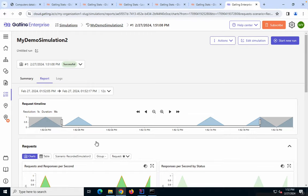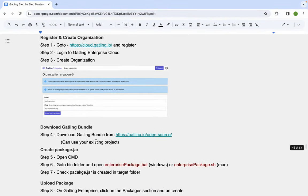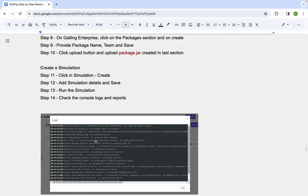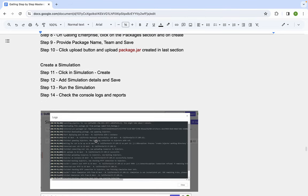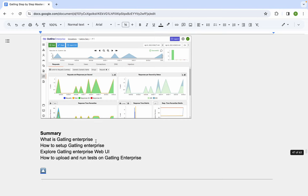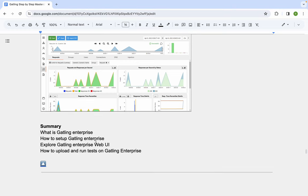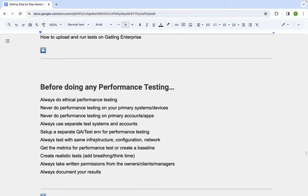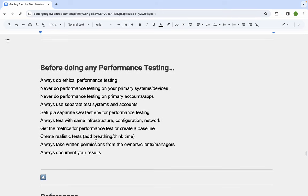Gatling Enterprise is very handy for team collaboration — viewing metrics, keeping run history, comparing runs, and sharing reports. It provides extra features on top of the open-source version, but it's not mandatory; you can do complete performance testing with open-source Gatling alone.